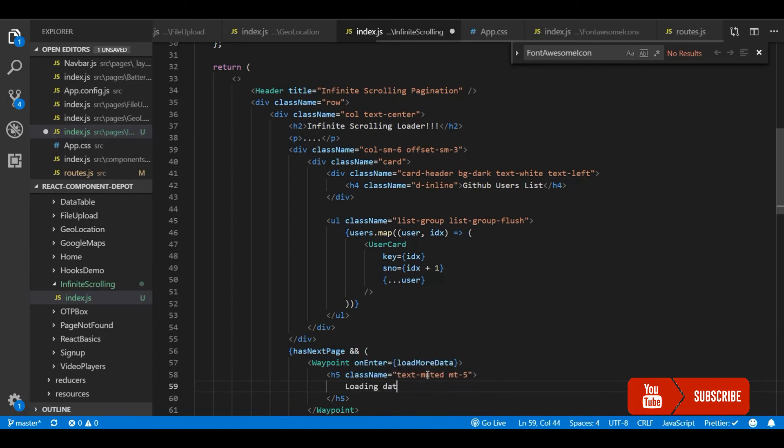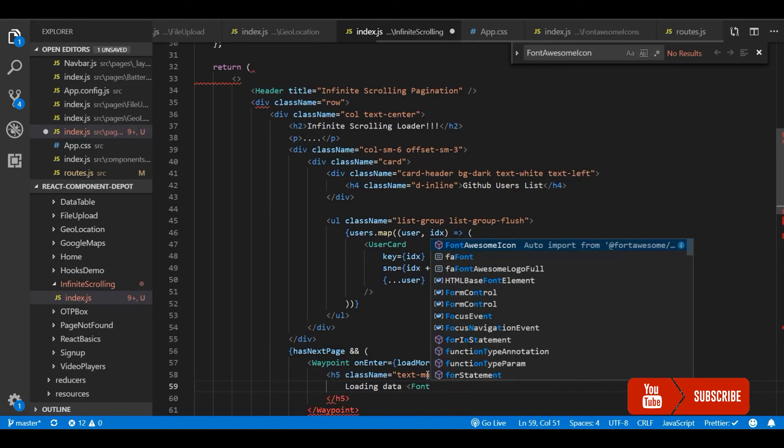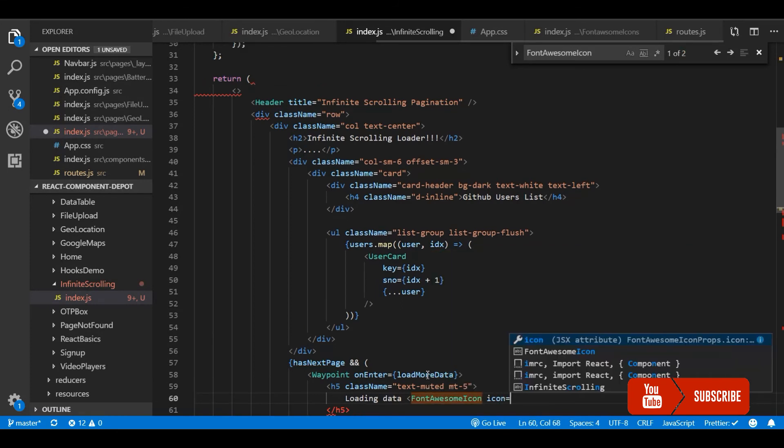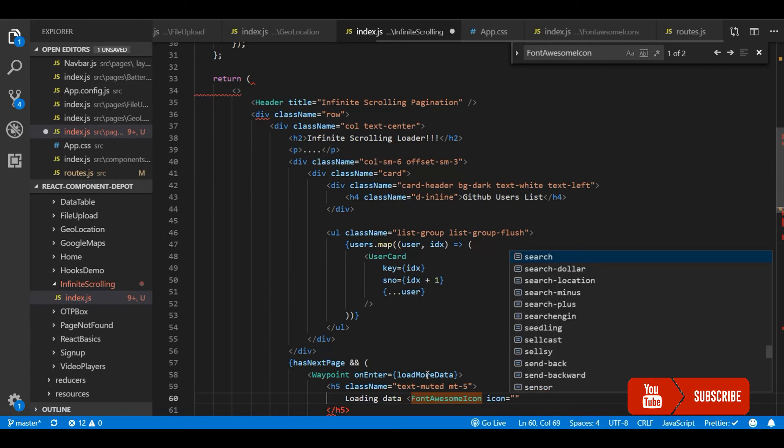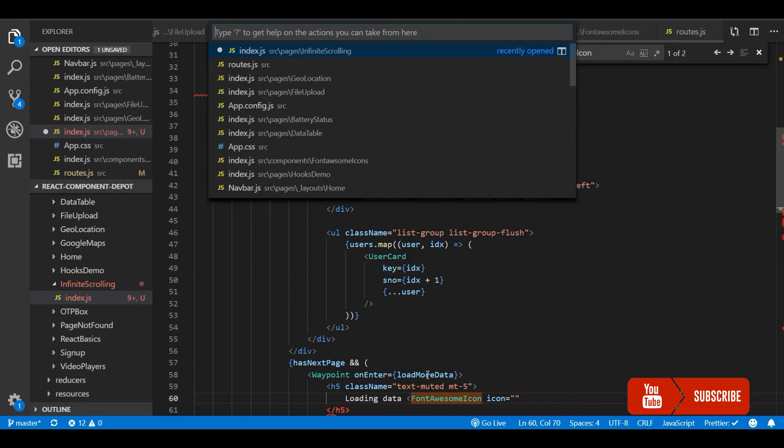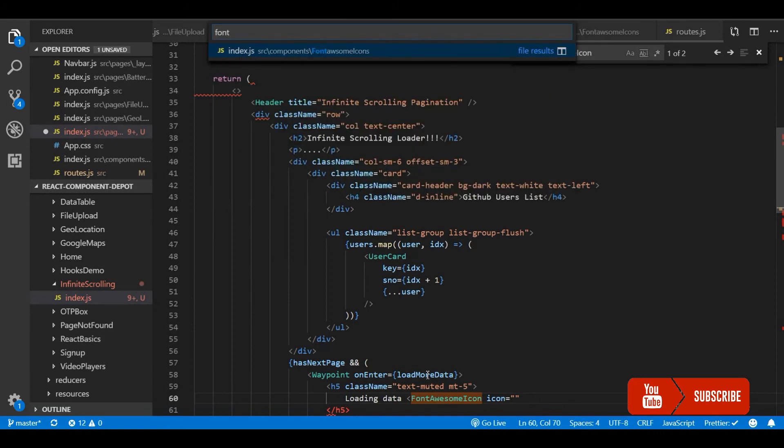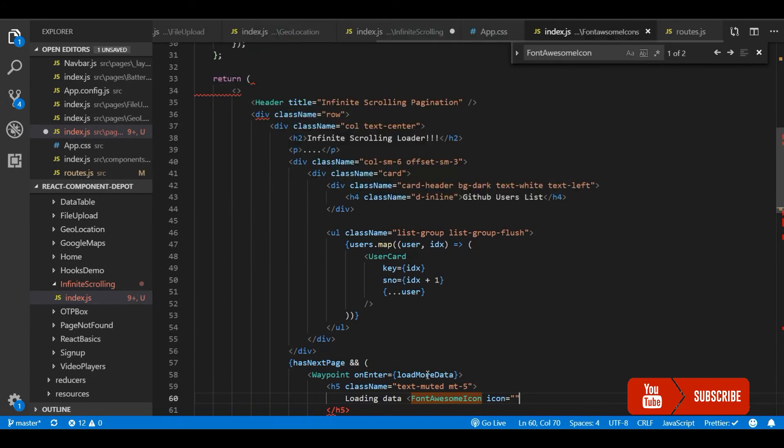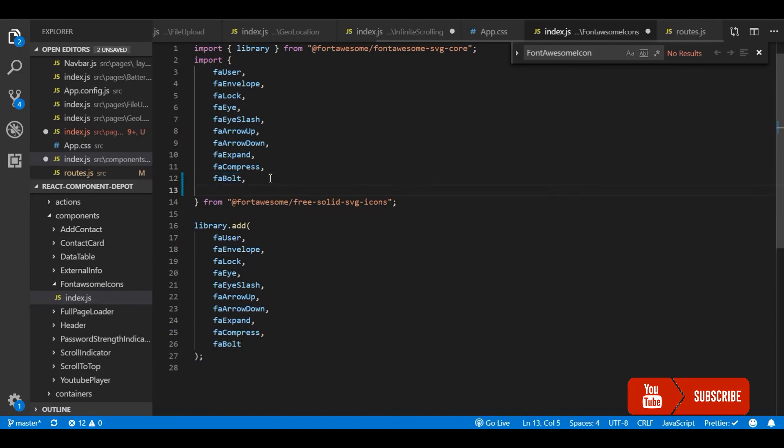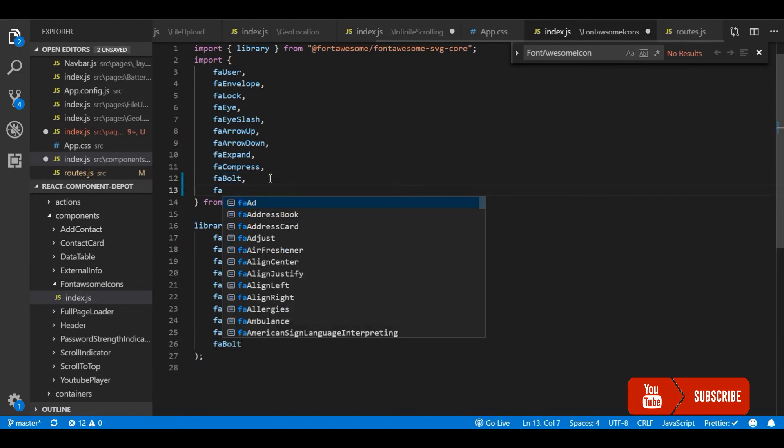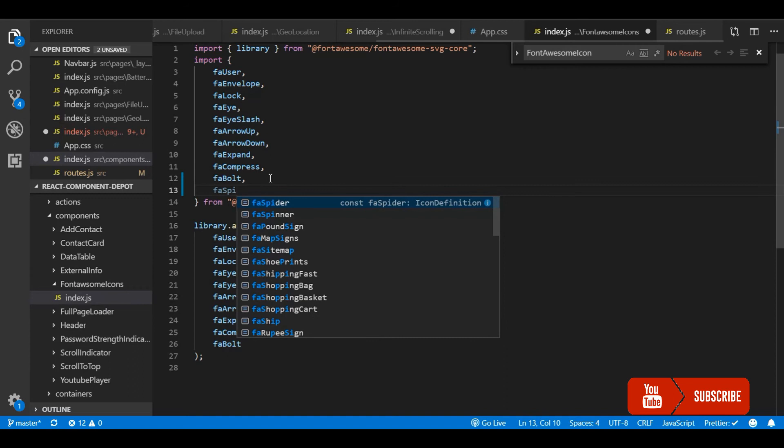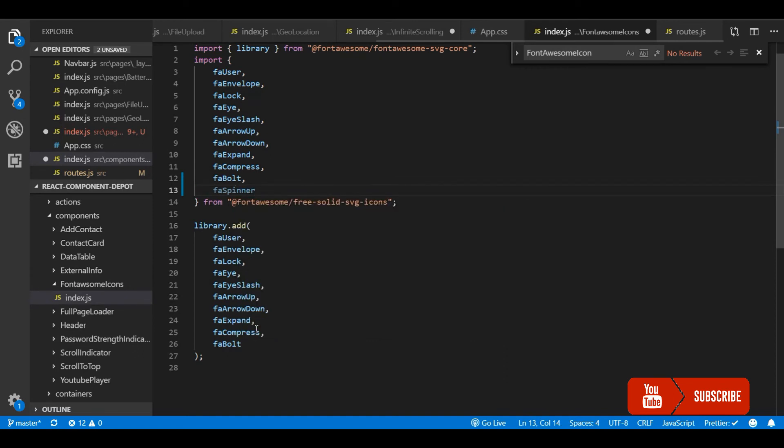I am going to use loading data and I am going to use Font Awesome icon here. I have a Font Awesome React package. If you want to know how to use this Font Awesome icon package then there was another video uploaded in this channel or you can check the link in the description. We will import it and add it to the Font Awesome library and we can use it wherever we want inside our application.